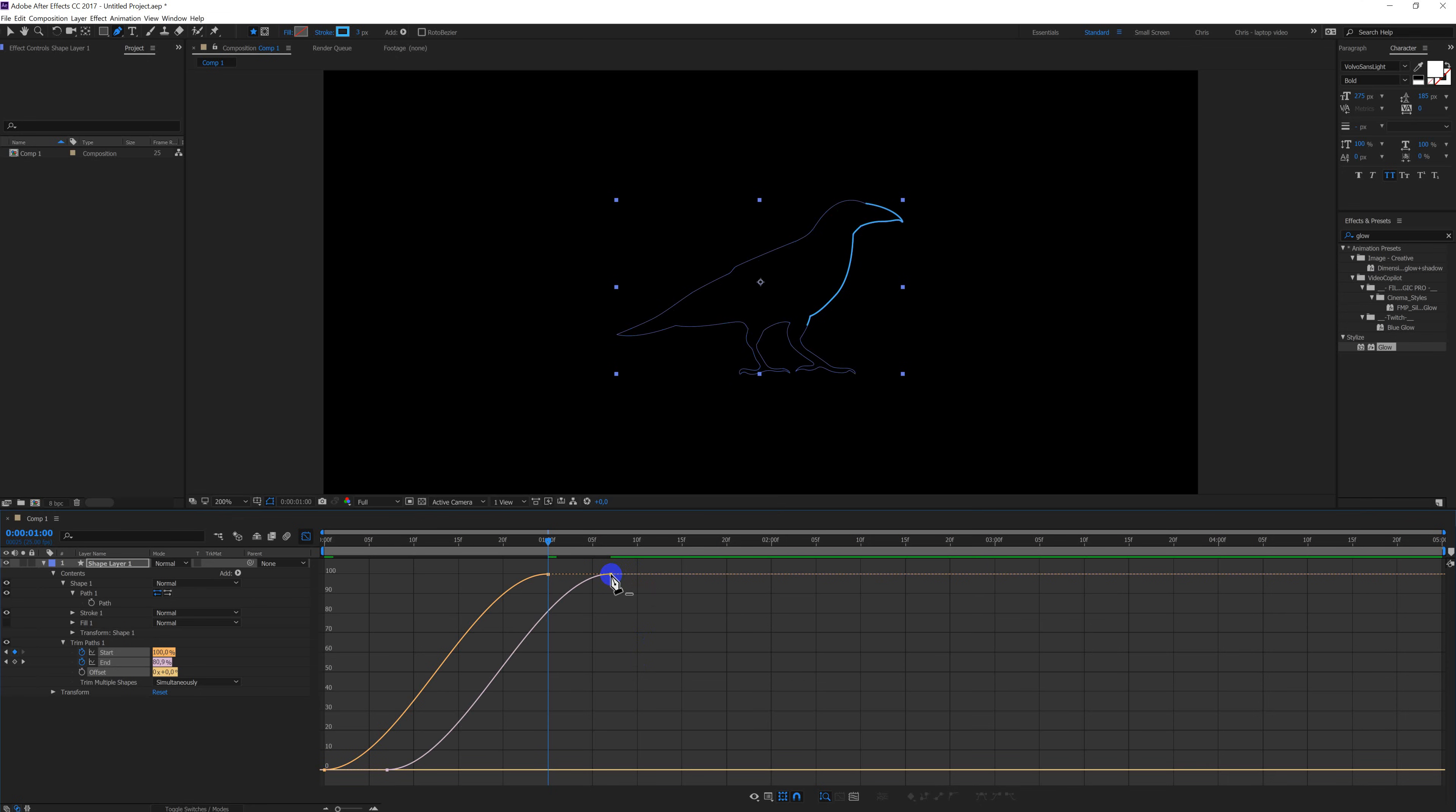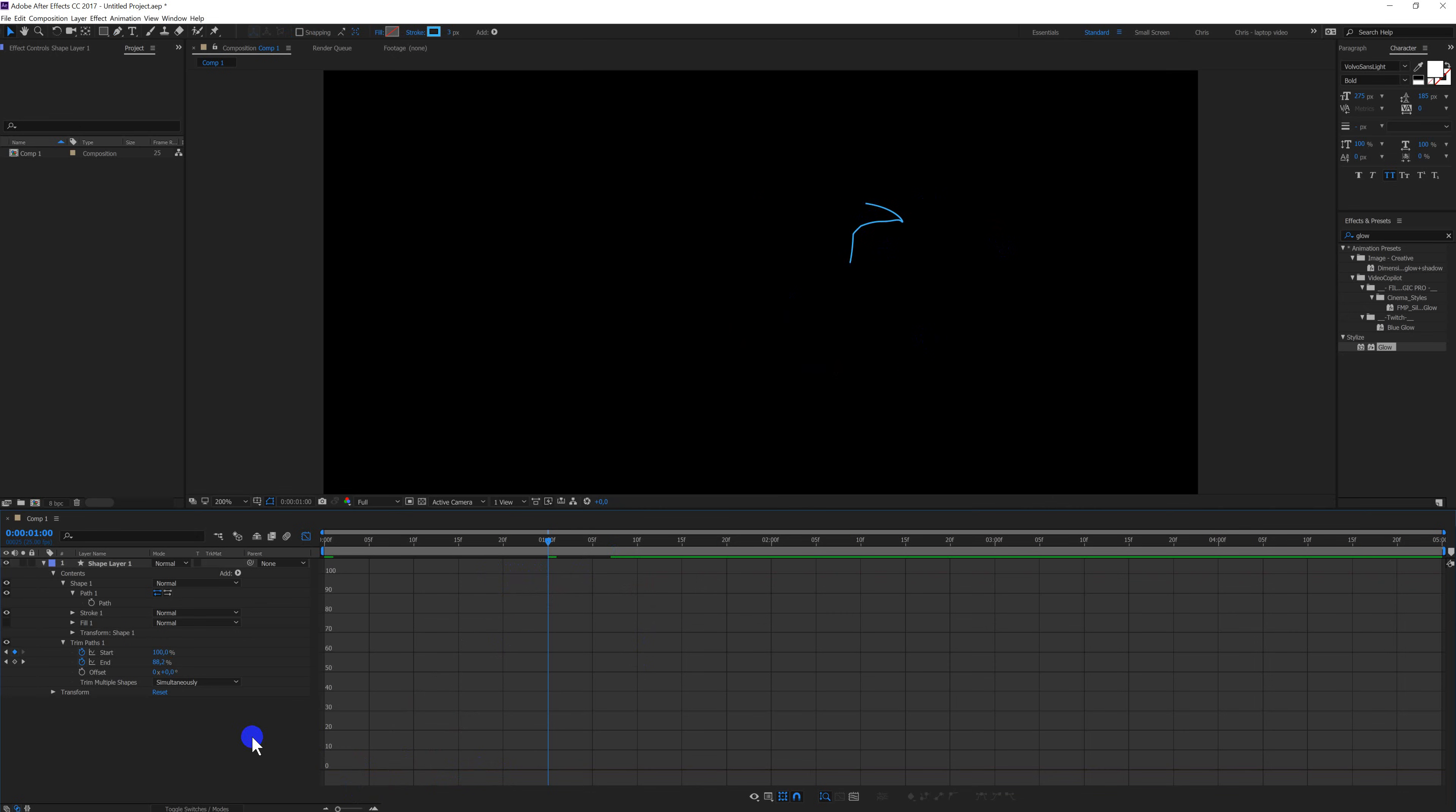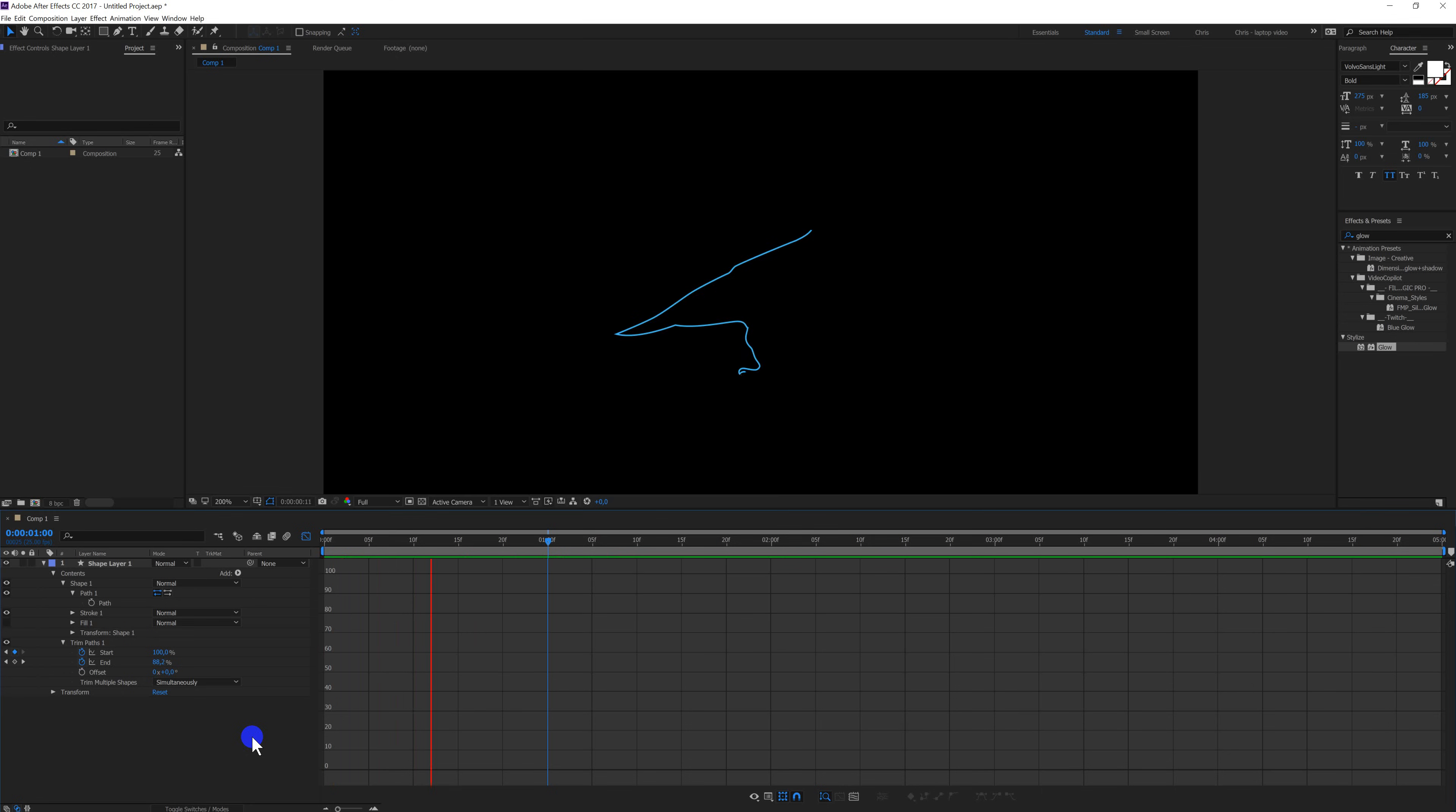And here you can play. Press the V button for the selection tool. And here you can play with the keyframes a little bit. As you can see over here, it changes it. And now when I press zero on the numpad, I can see the results.